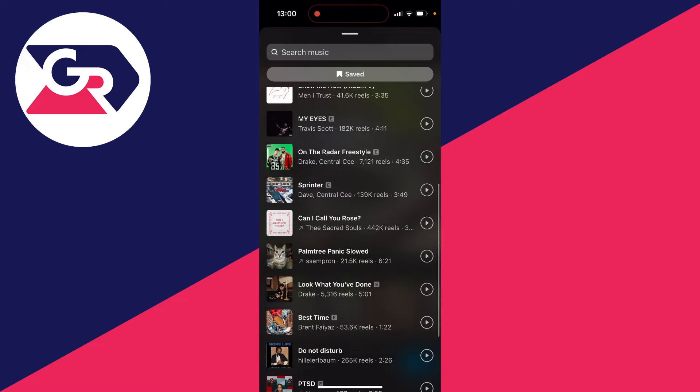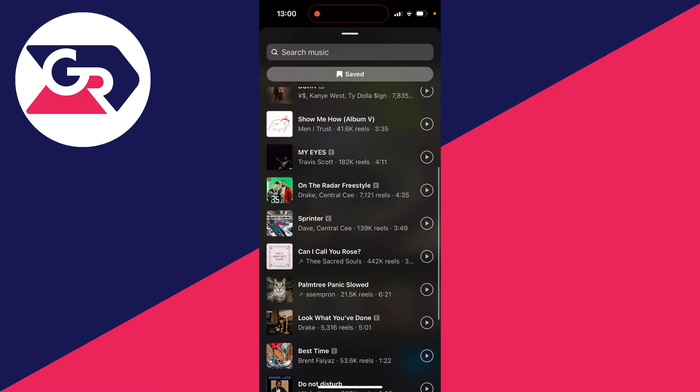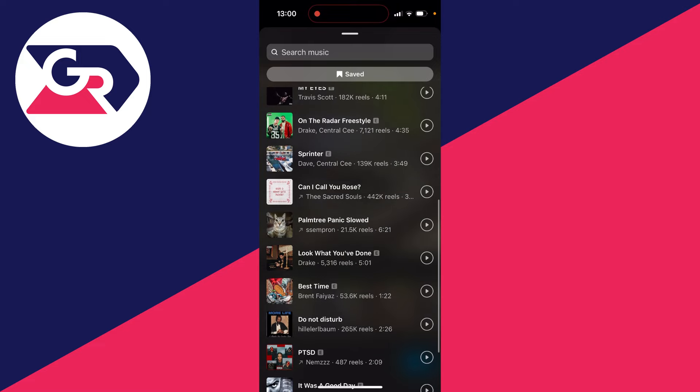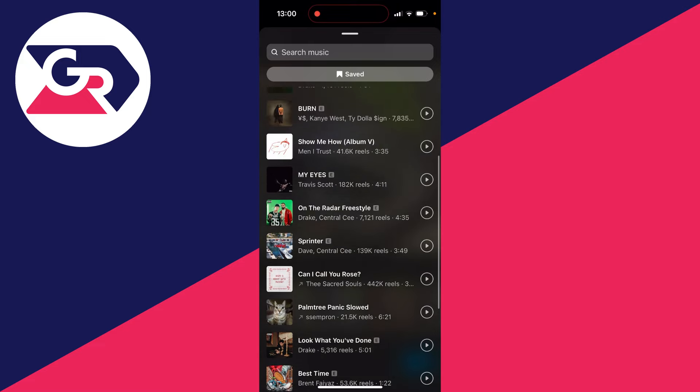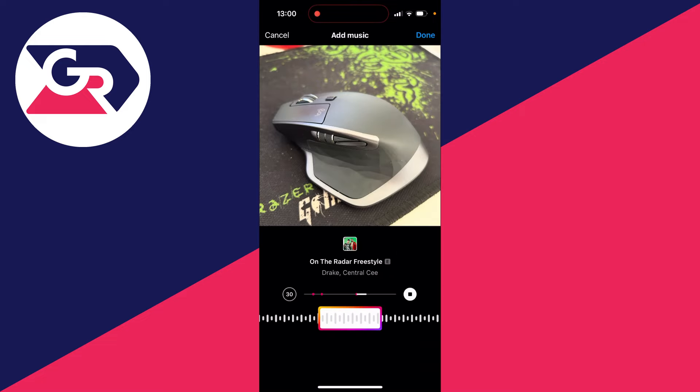You can preview a track by clicking on the play button on the right hand side, and then to actually use it all you need to do is click on it like so.